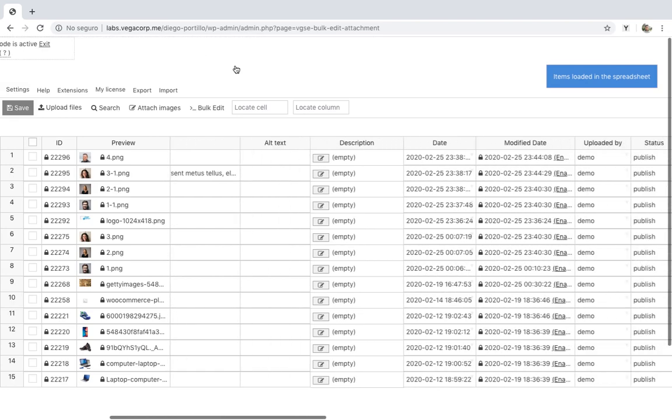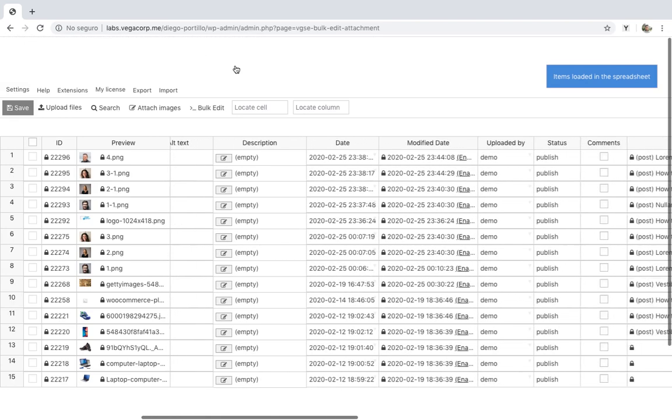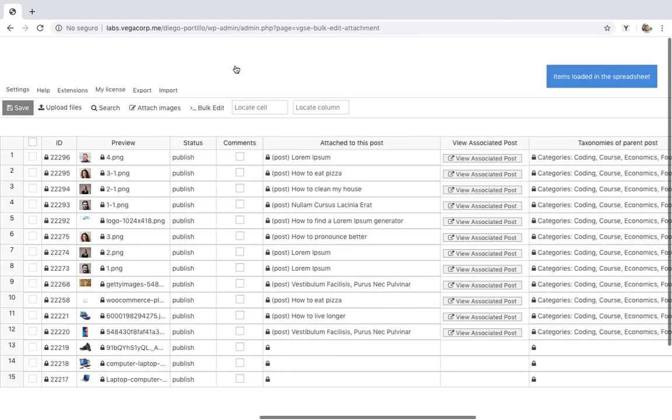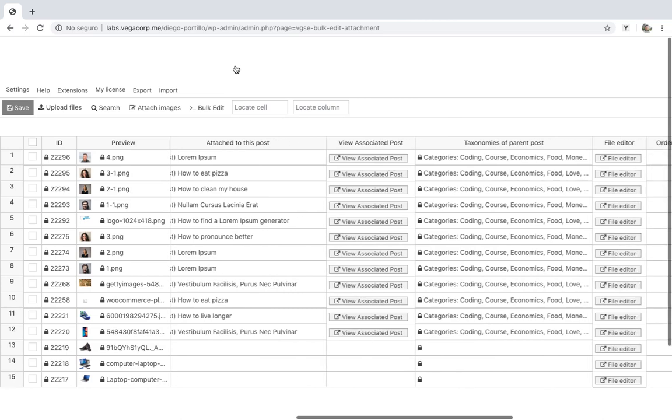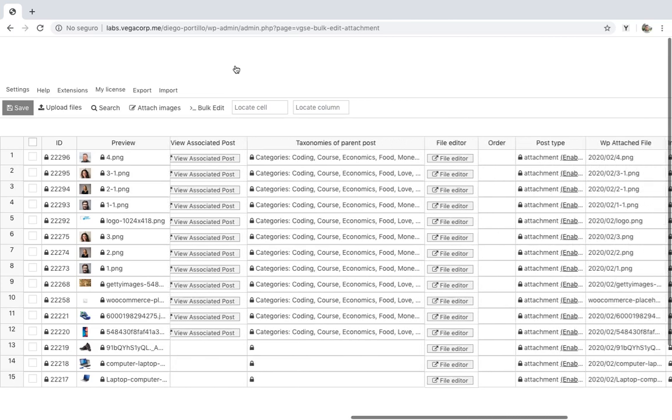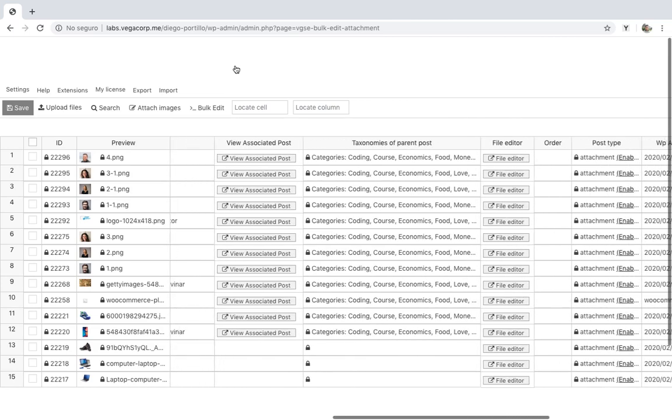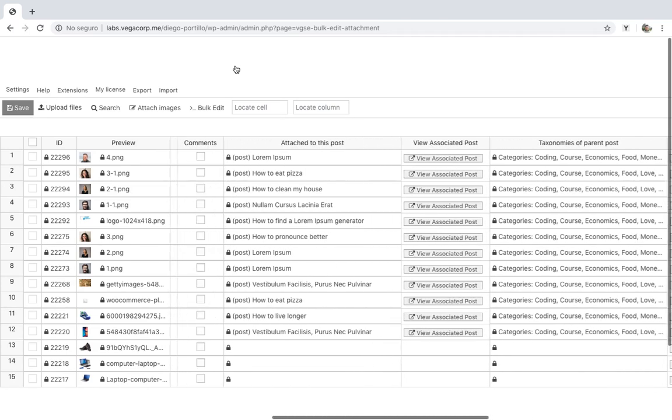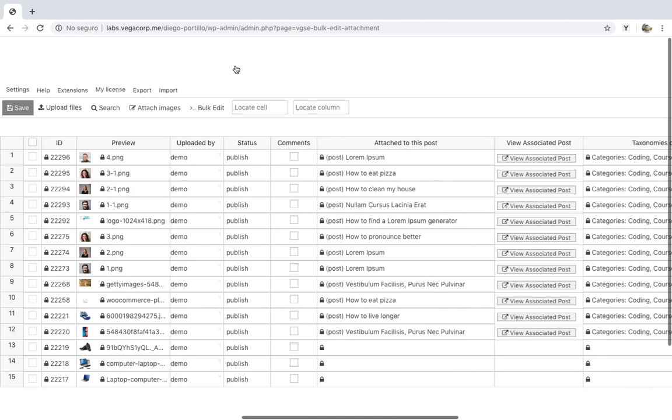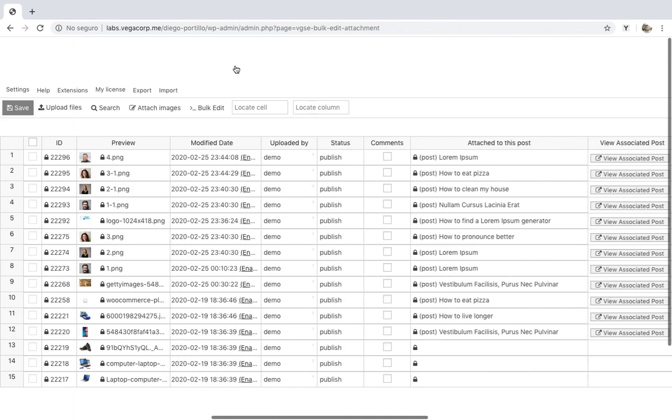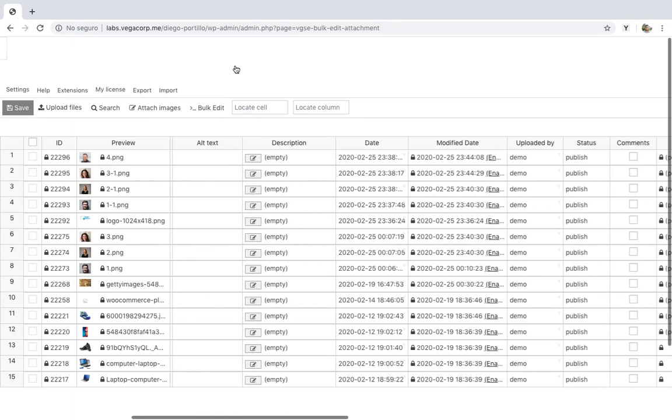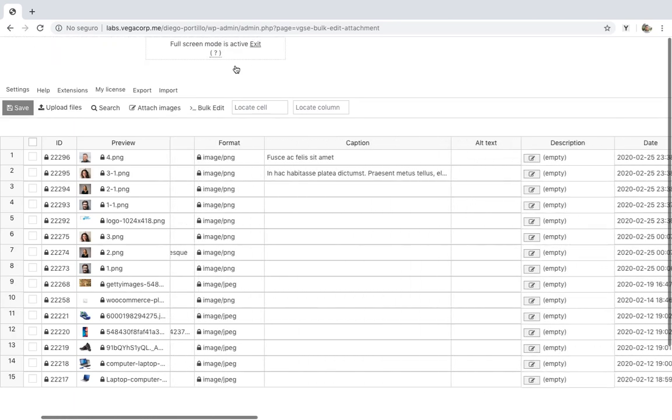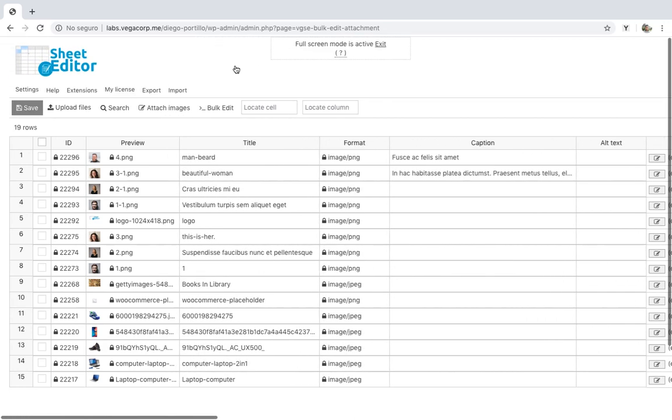It allows you to bulk edit thousands of media files using a spreadsheet similar to Excel or Google Sheets. It has lots of other tools - for example, you can filter and bulk edit values in seconds, you can export and import info using CSV files, etc. Download the plugin using the link in the description of this video.